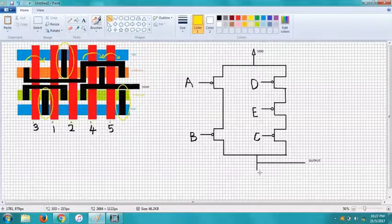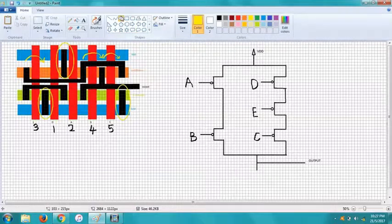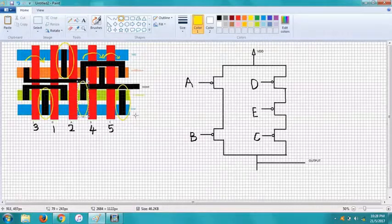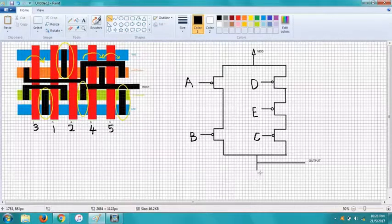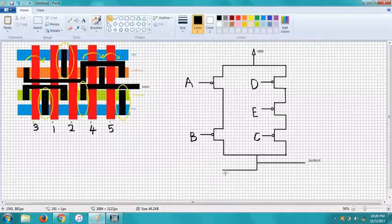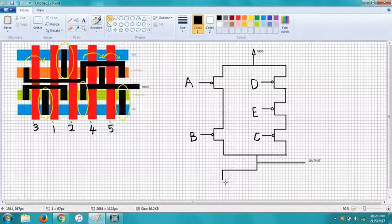So we can see that the fifth and between three and one is connected to the output, so we'll draw that one first for the NMOS.